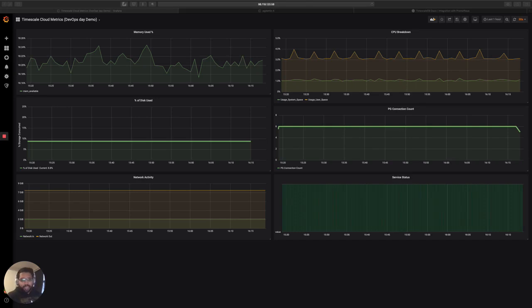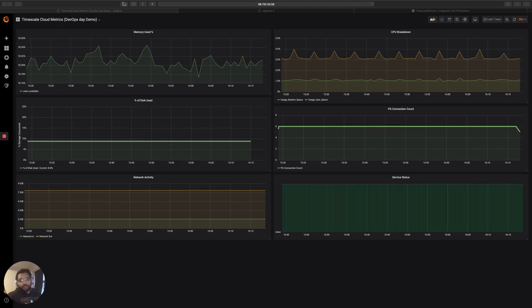This is Avtar from Timescale. I'm here to take you through the demo that I showed at DevOps Day in New York City this past week.